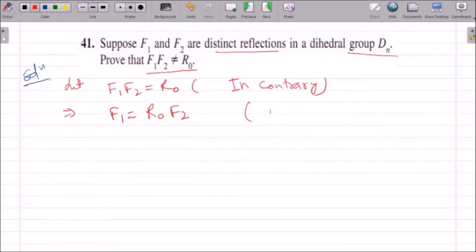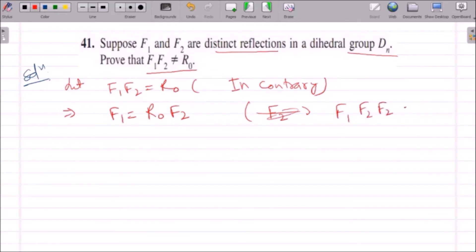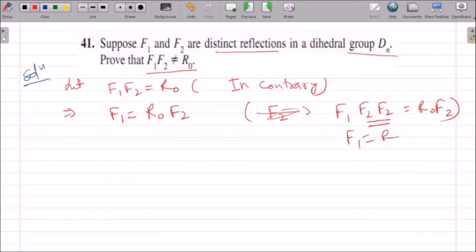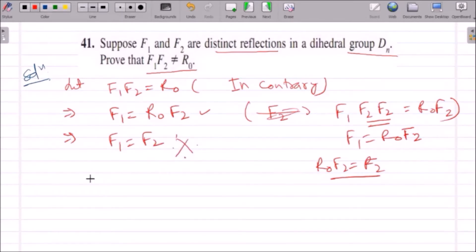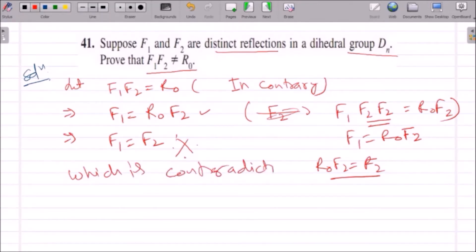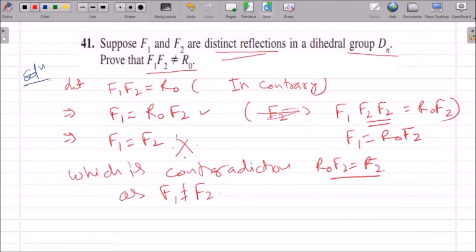We apply F2 from the right. Since F2 is self-inverse, F2·F2 = identity = R0. So F1 = R0·F2 = F2. This implies F1 equals F2, and this is a contradiction, as F1 is not equal to F2, which is given. Therefore F1·F2 cannot equal R0.